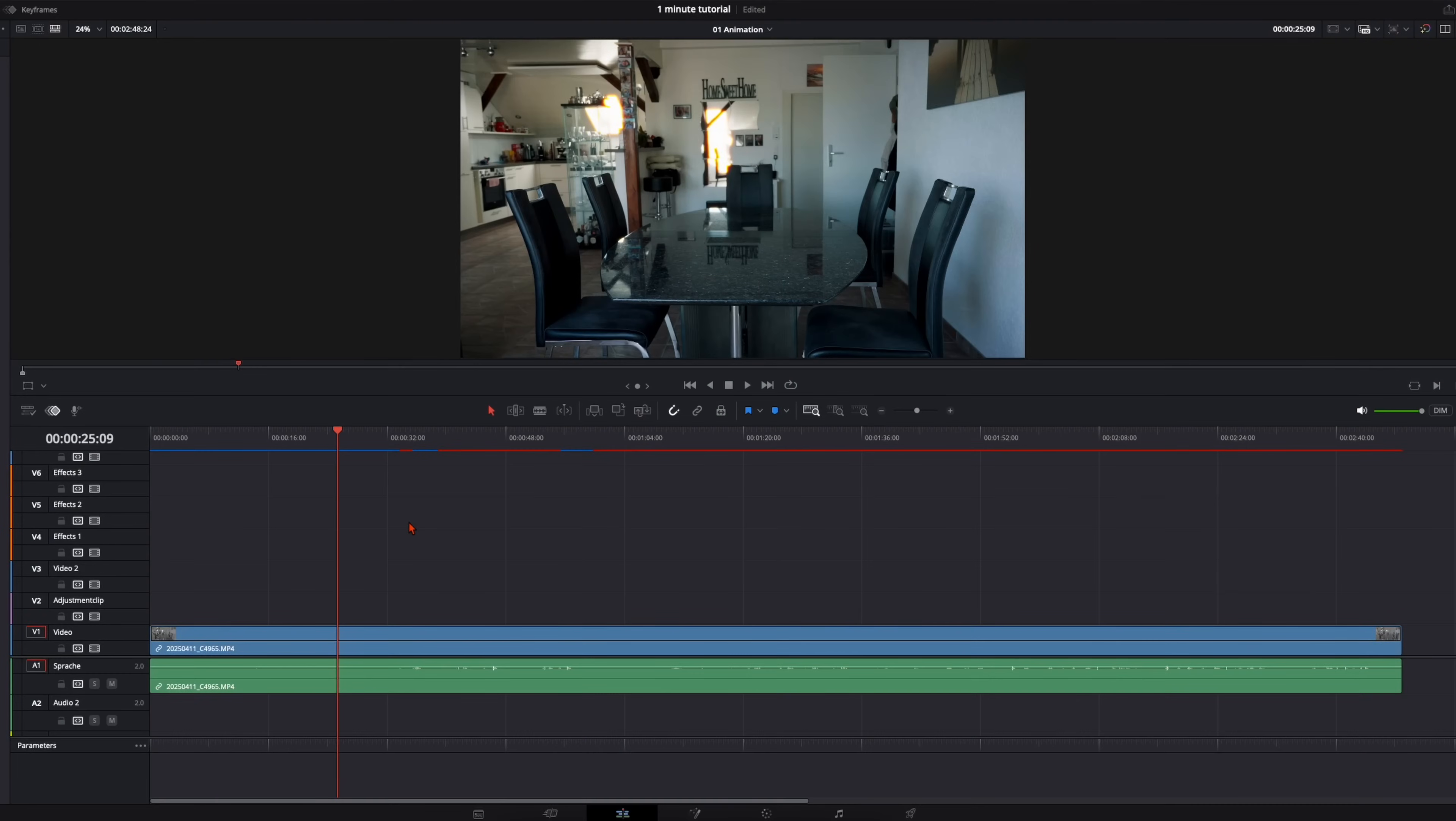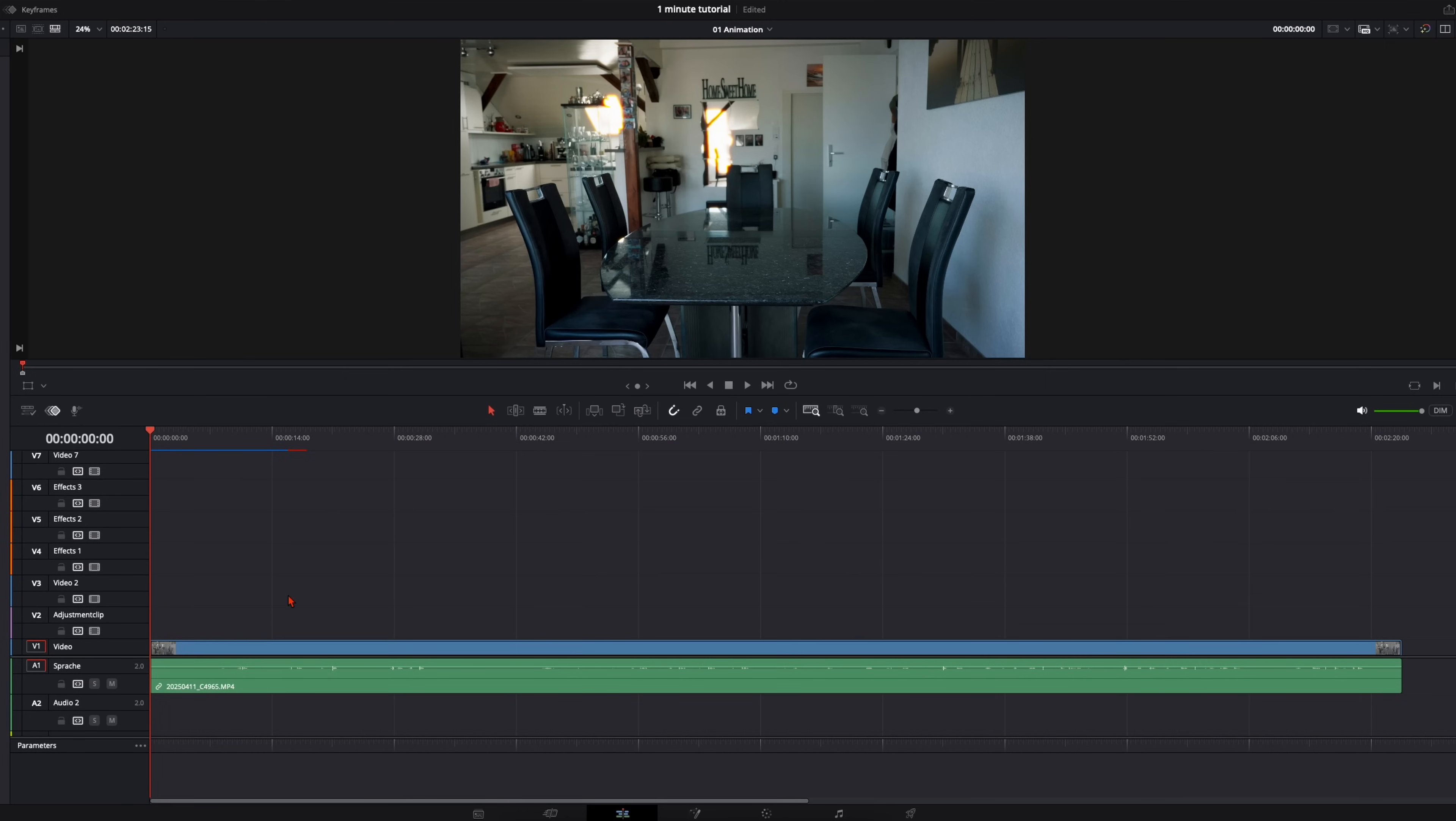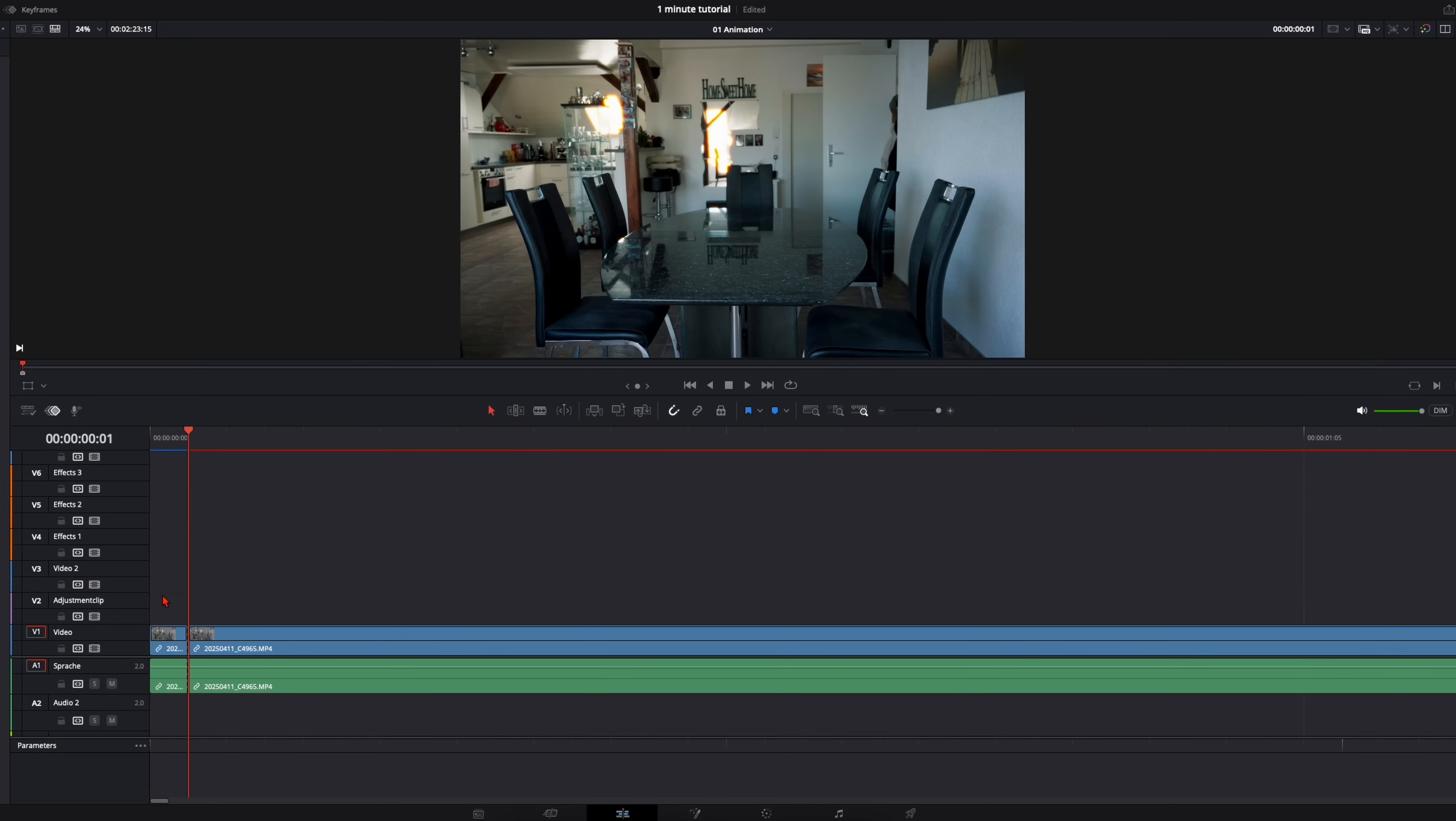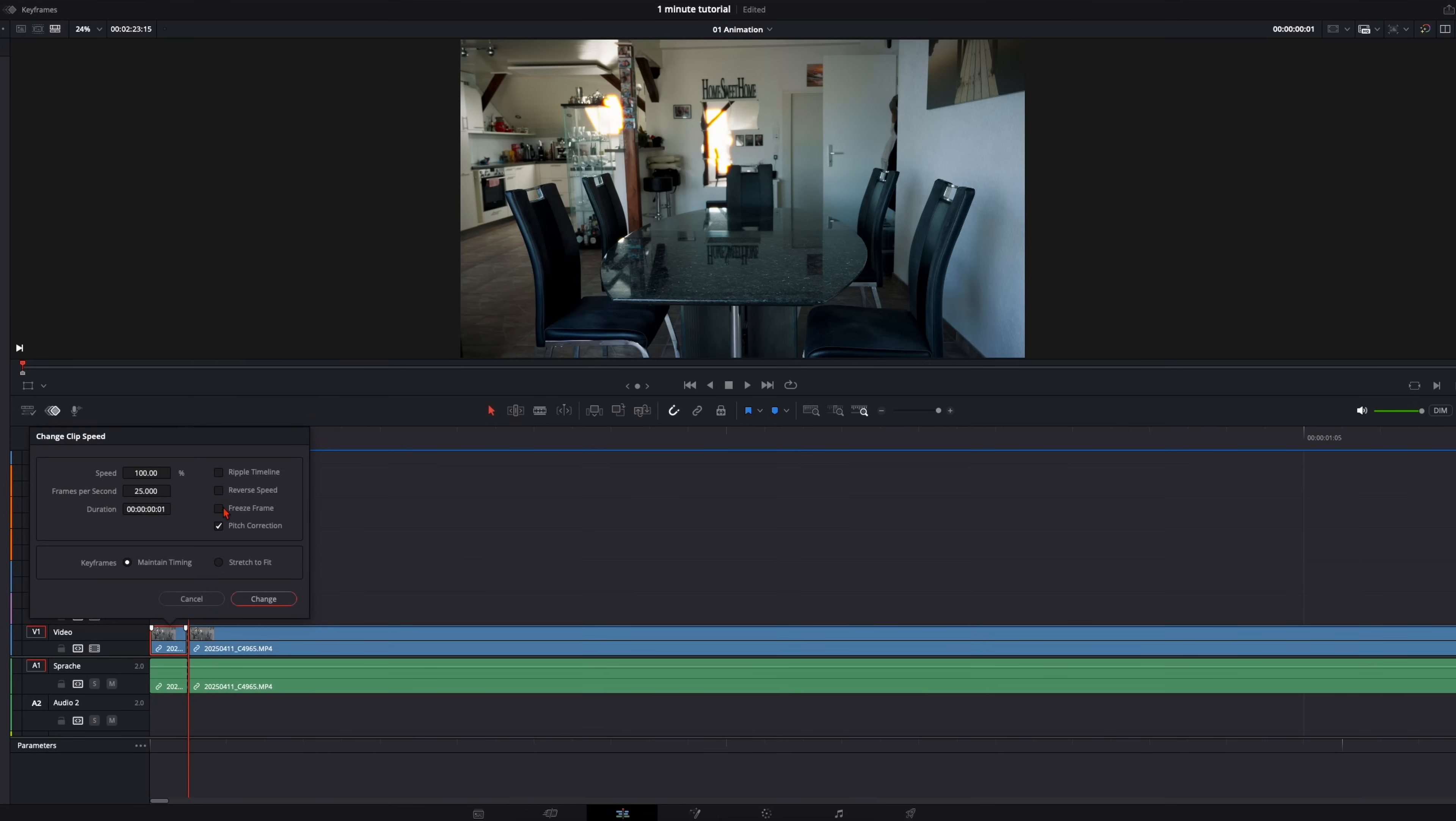So we're here in DaVinci and let's cut this clip. Here I've got my clean plate where nothing is in the frame. So I just cut one frame out of here. That's enough. And go in here, select this frame, change clip speed and freeze frame.